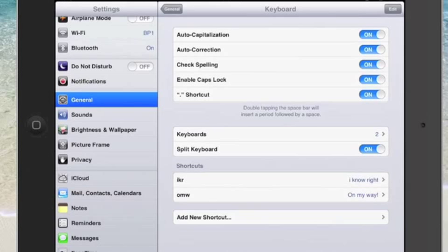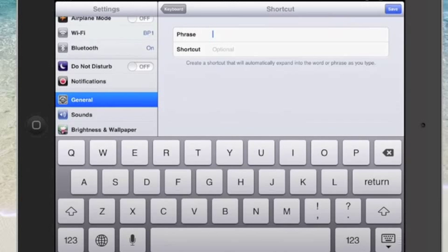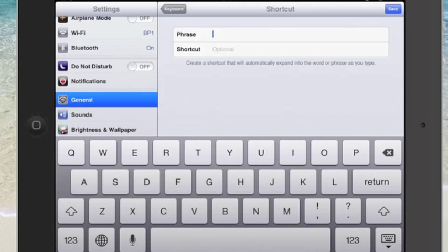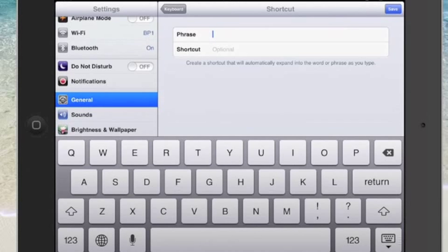Basically what you can do is put in a phrase and then put in a little shortcut to that phrase. Then you don't have to do all that typing every time you want to use something that you use regularly, for example your email.